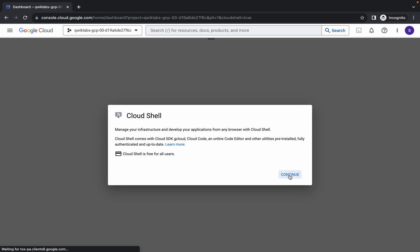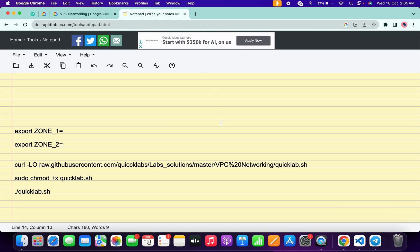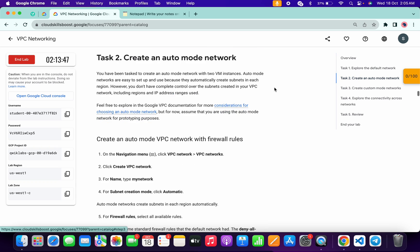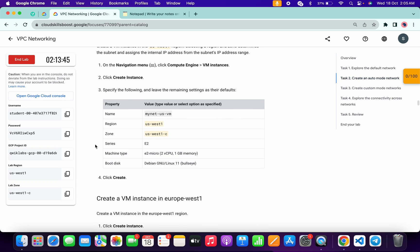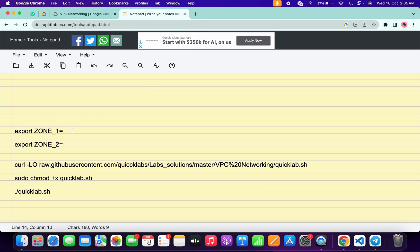Click on continue. In the description box of this video I will share all the commands. Come back to the lab instructions and click on task number two. Scroll down and here you can see the zone — this is our first zone. Copy it, come back, and paste it at the place of zone one. Make sure there is no extra space after the equals sign.